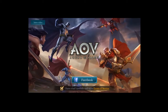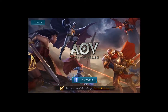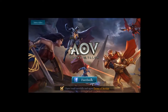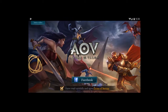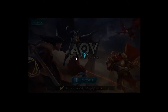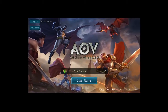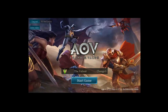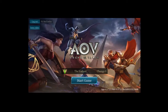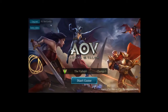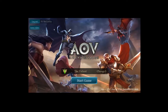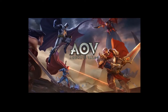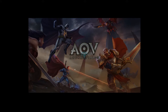So, maglalagay na tayo dito sa Arena of Valor. And you also need to install Facebook from the Play Store — nakalagay na yung Facebook. And I'm starting a game. As you can see, nakalagay na tayo dito guys — yung FPS mo, napakataas, and also less lag, syempre.